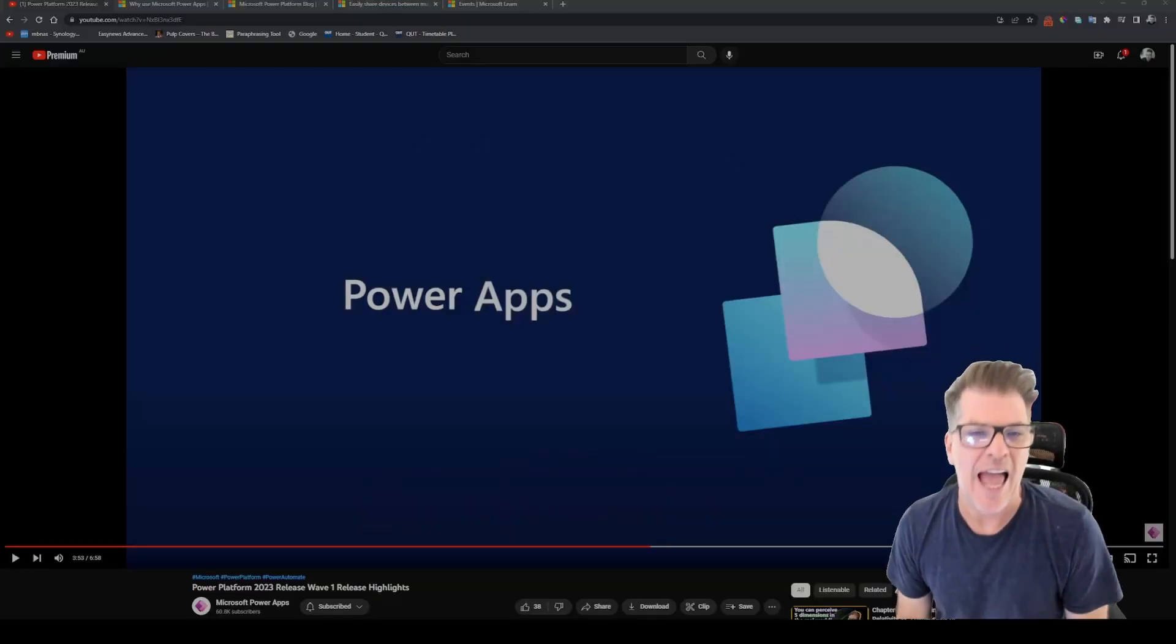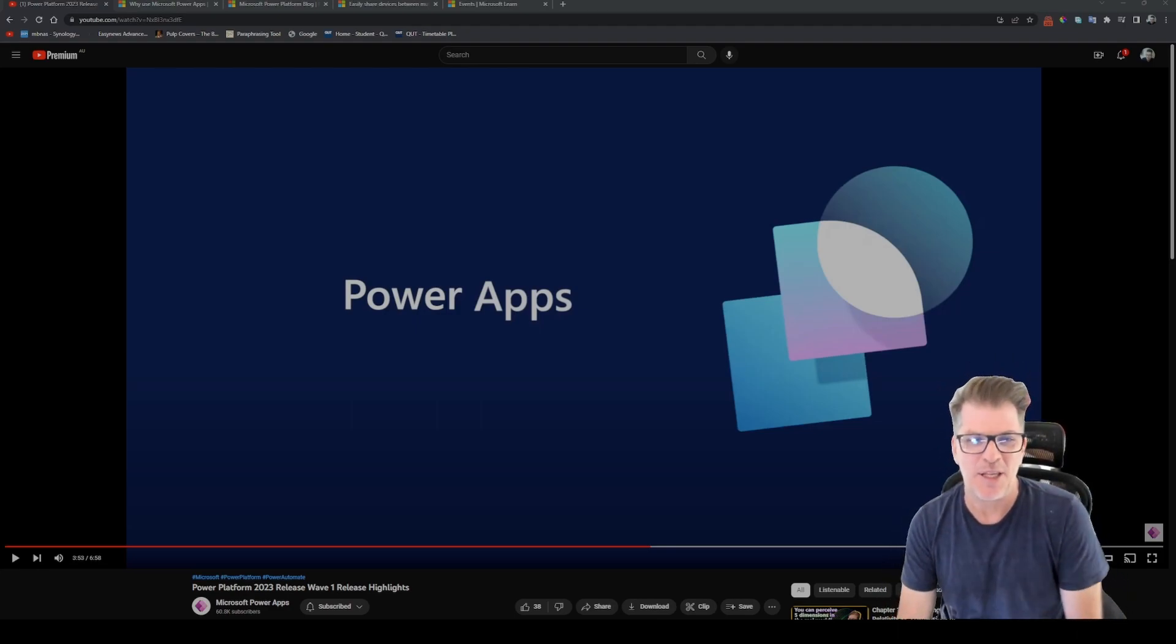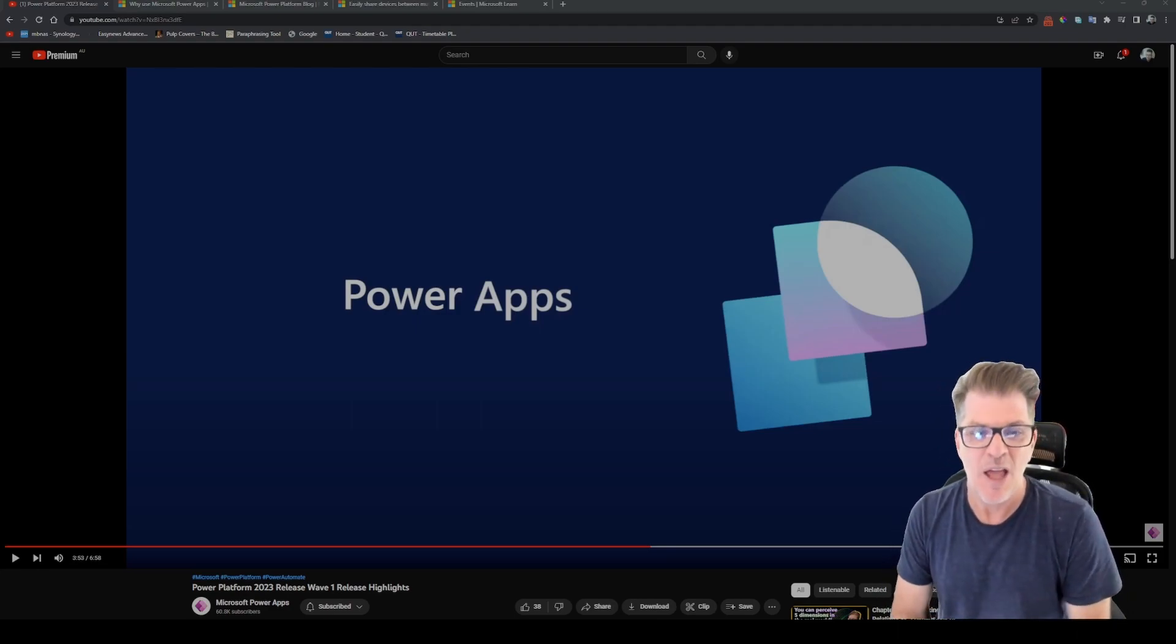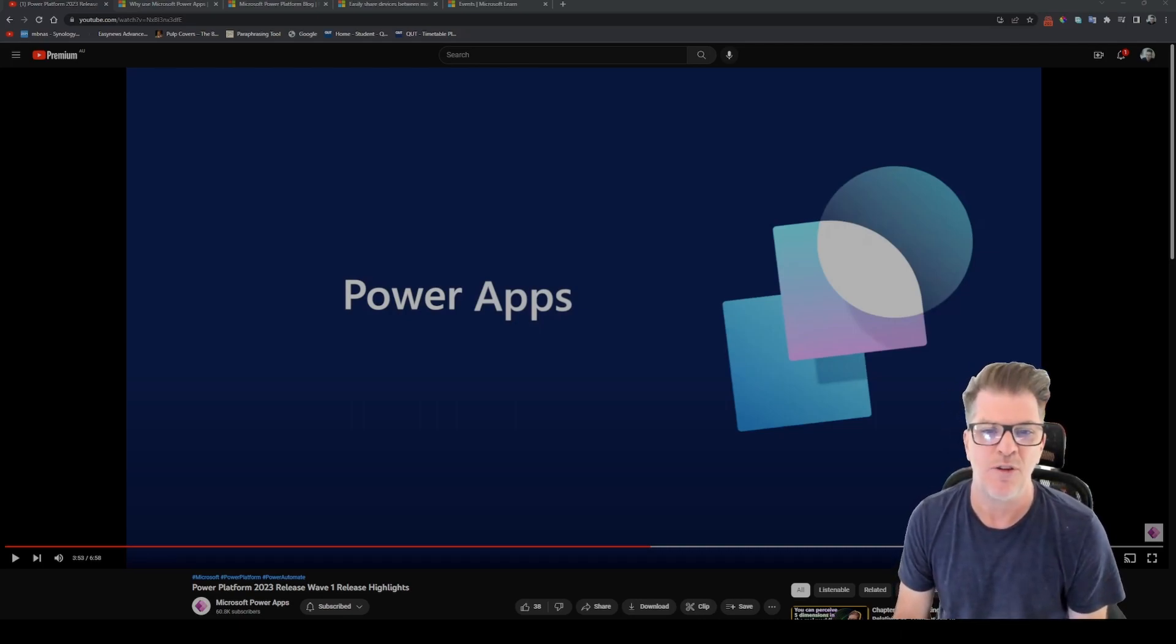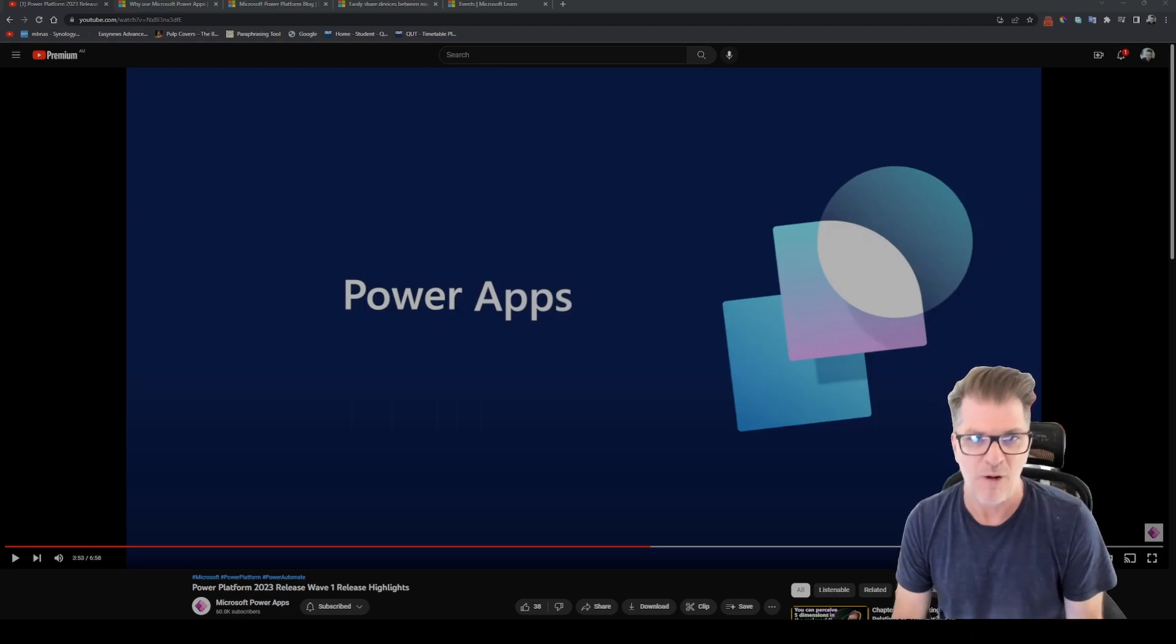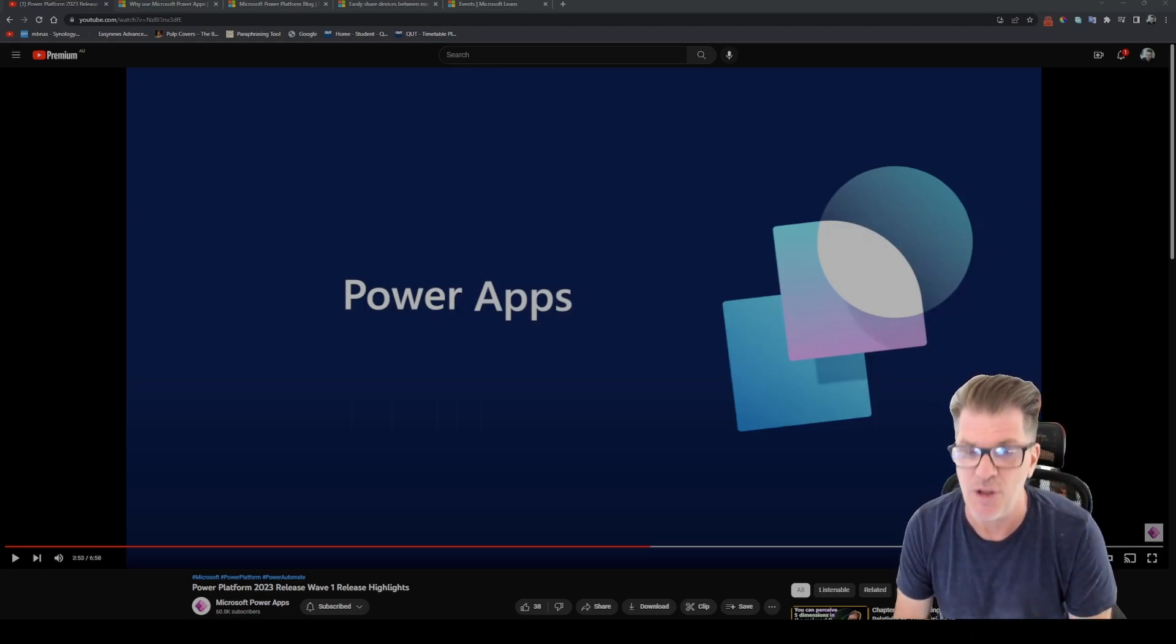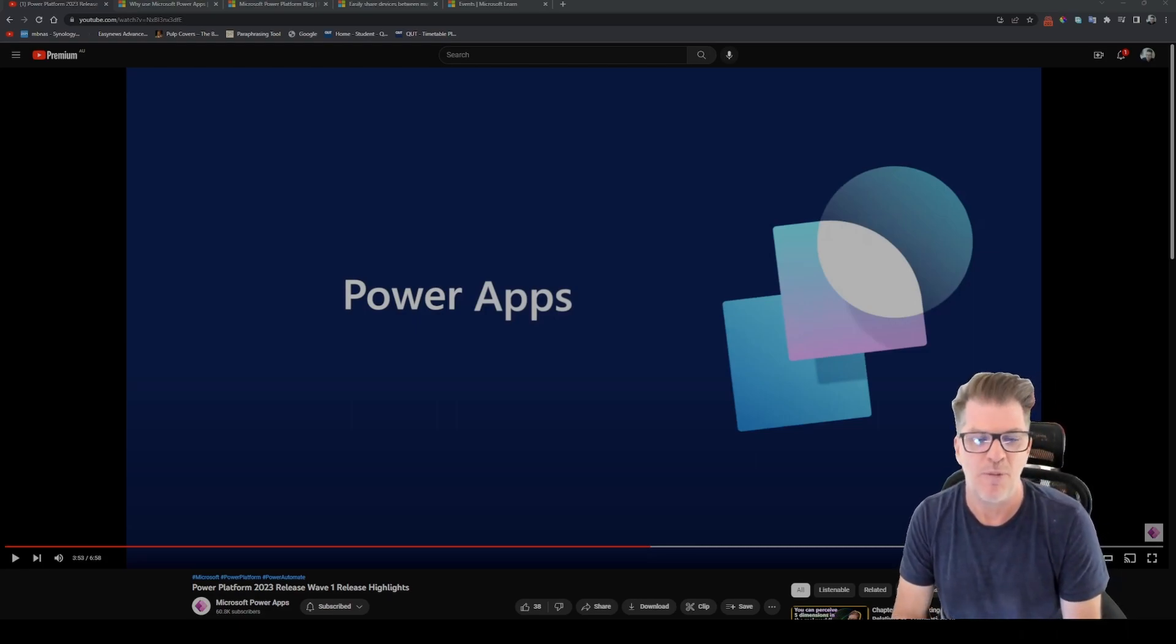Well hello and welcome back to Cheetah Does Stuff. It's been a little while since I've done a video like this. I noticed that Microsoft just released a video to their Microsoft Power Apps YouTube channel showing some of the highlights that are coming for the Power Platform in first wave 2023.